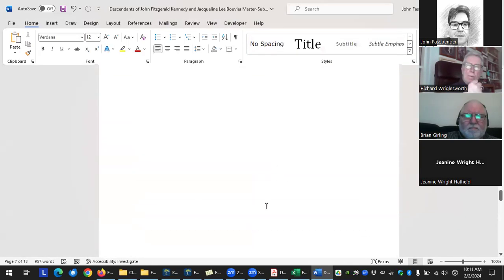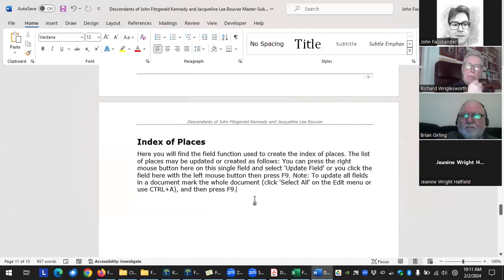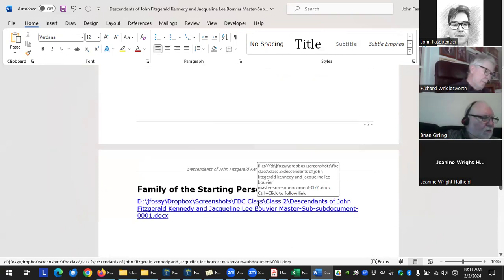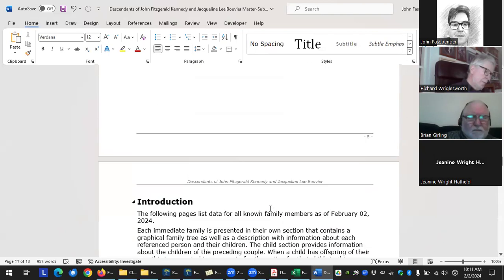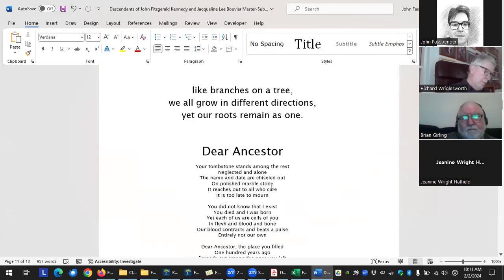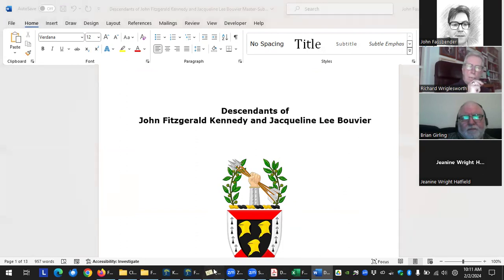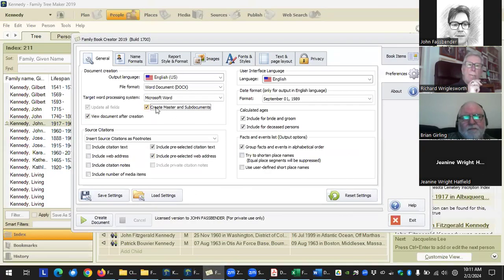I don't work with master/sub documents too often, so I'm not exactly sure why that didn't work — I'll have to research that and get back to you. But that's what the master and sub documents feature is for.